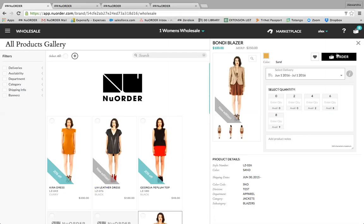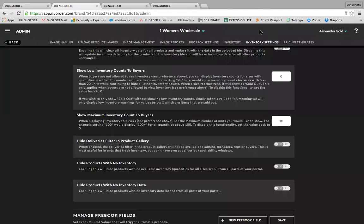Within admin inventory settings you have the option to enable buyers to see inventory on all sizes of products. Once inventory is enabled, from a buyer's perspective they'll see inventory availability by size. Within admin, underneath inventory settings, these are where you can manage your preferences for your buyers at any time. A couple of other options: you can display low and maximum inventory counts to buyers.